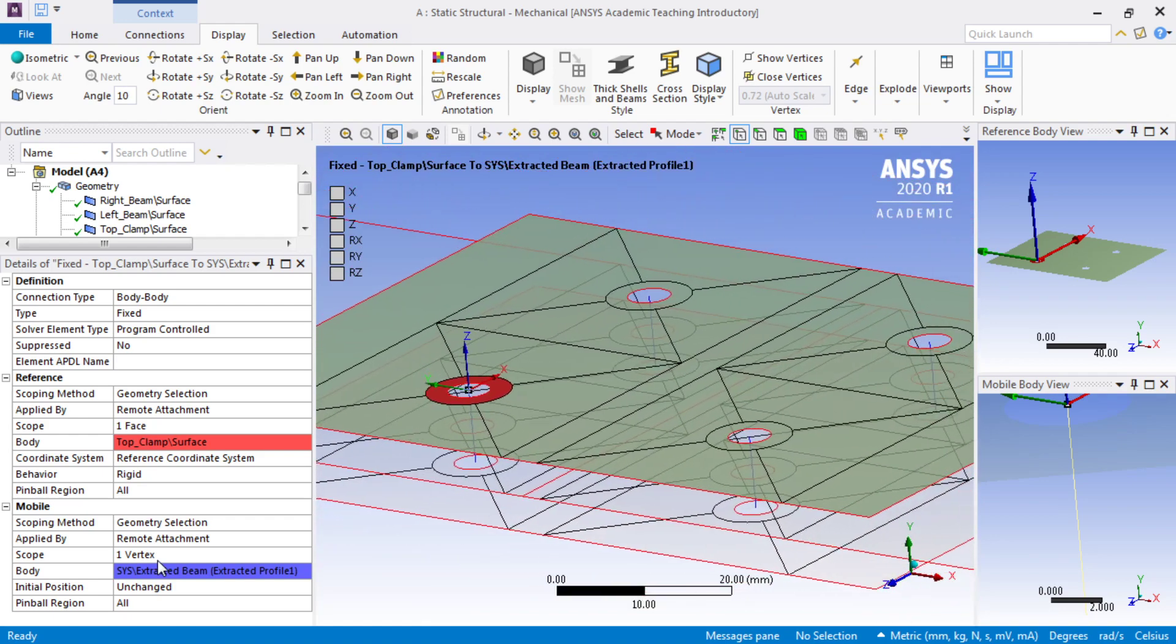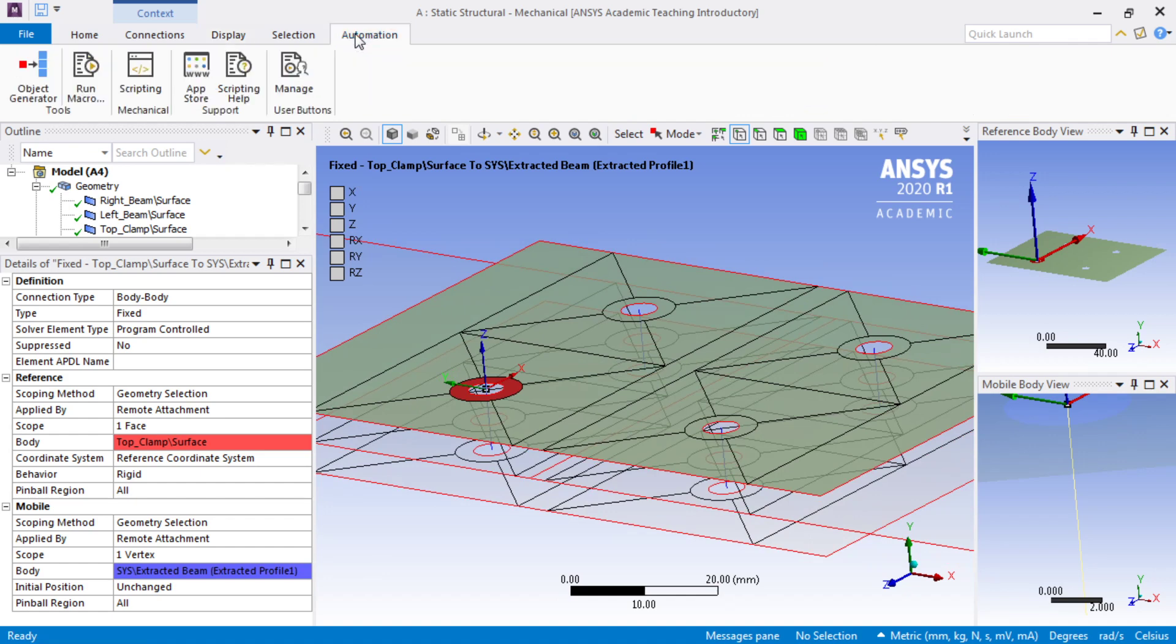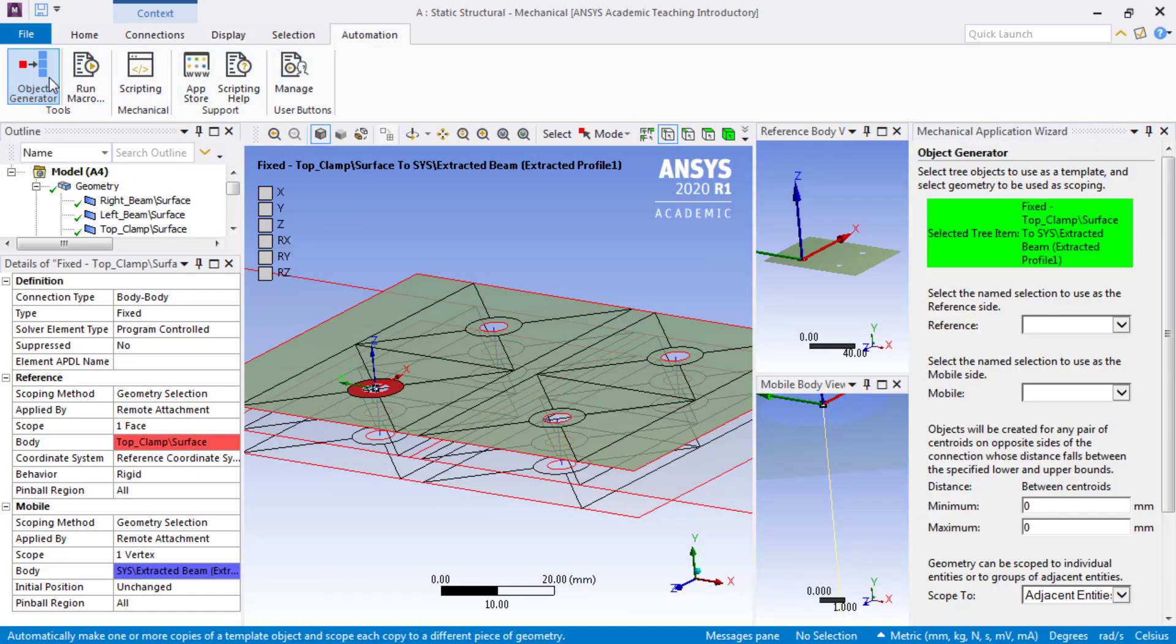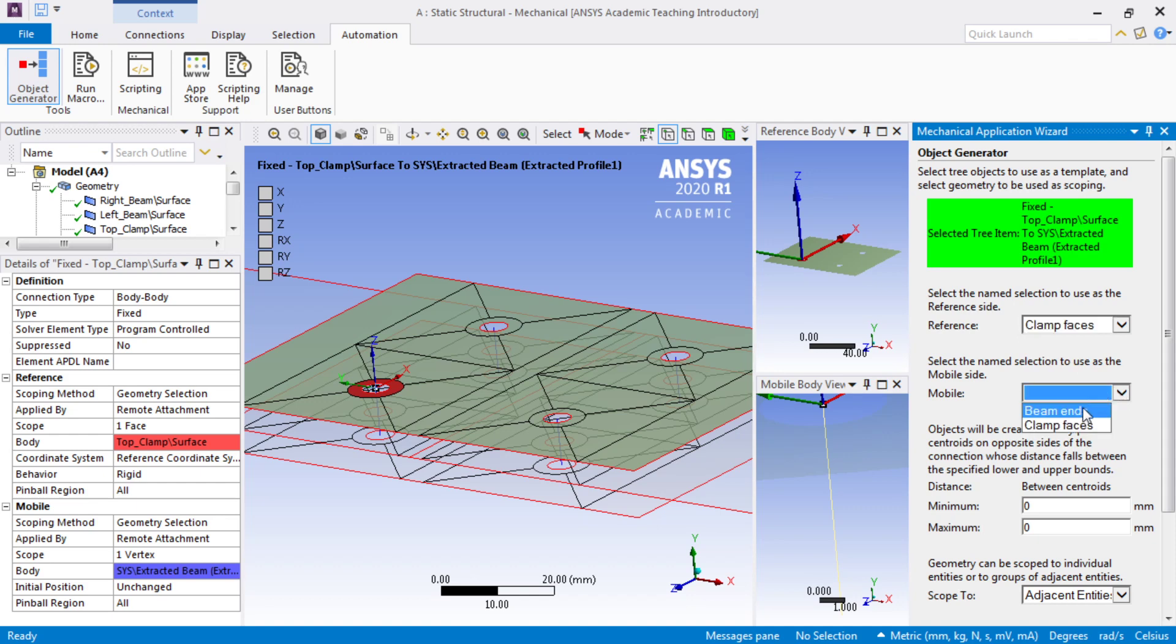Well, we want eight more of those, and it's not a lot of work to do that, but it's a good opportunity to show the automation tool that uses the named selections. Under automation, there's an object generator that will take that fixed joint. On the reference side, I can pick the faces. On the mobile side, pick the beams. So long as they're within six millimeters, it will create a joint.